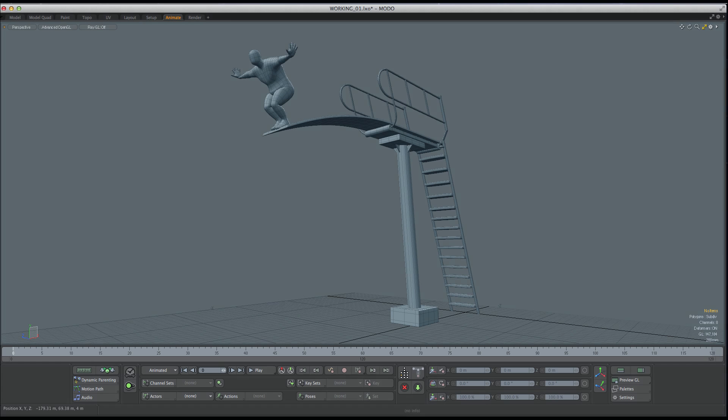Once we cover the 12 principles, we'll take everything we've learned and apply it to our first character animation. You'll clearly see how the squishy box workflows can be applied to far more complex motions.